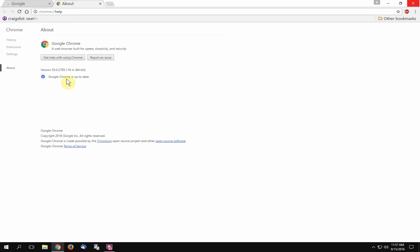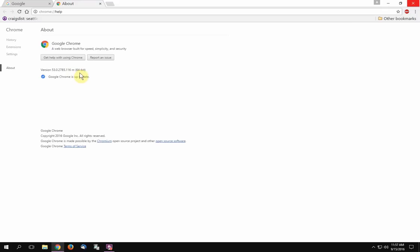But now it's doing it without my permission because I like to do manual updates. I don't like too many things running in the background slowing my computer down. A lot of people would like to have control over things. The Google Chrome version I'm using is 53.0.2785.116 M, and I have the 64-bit system.